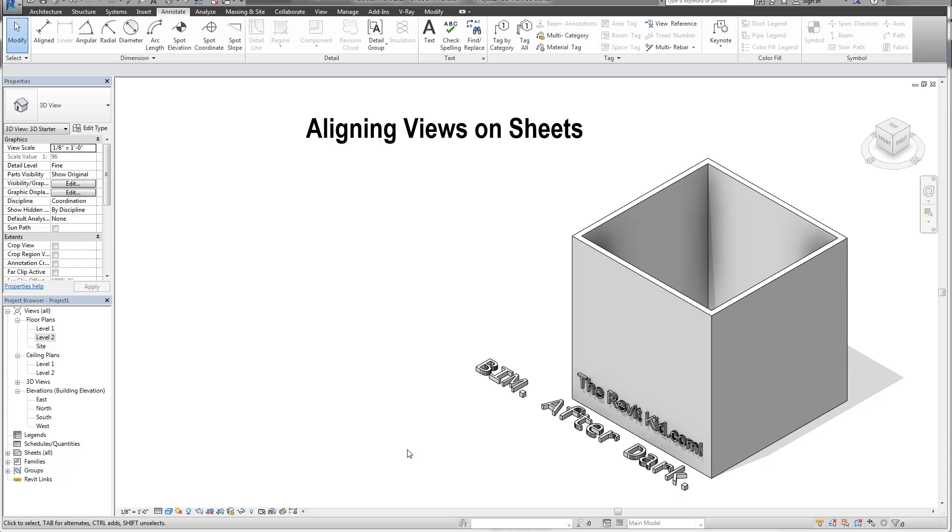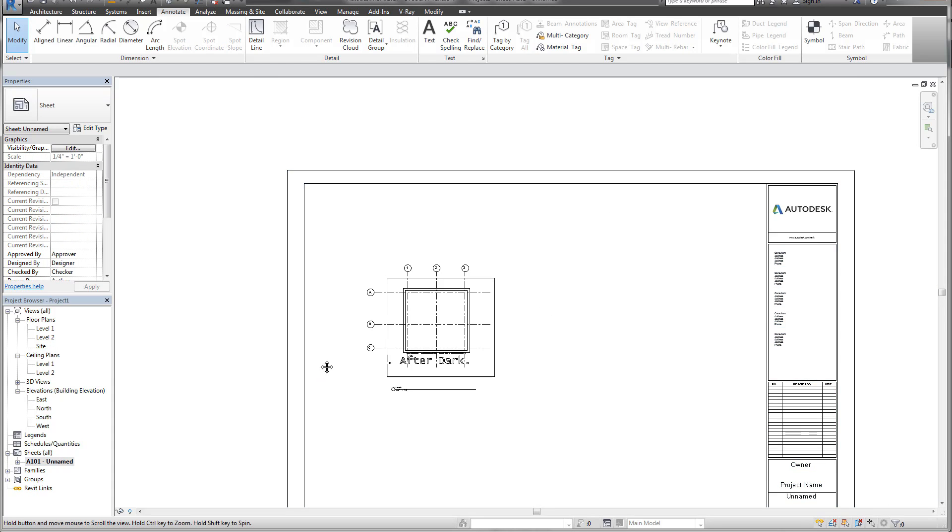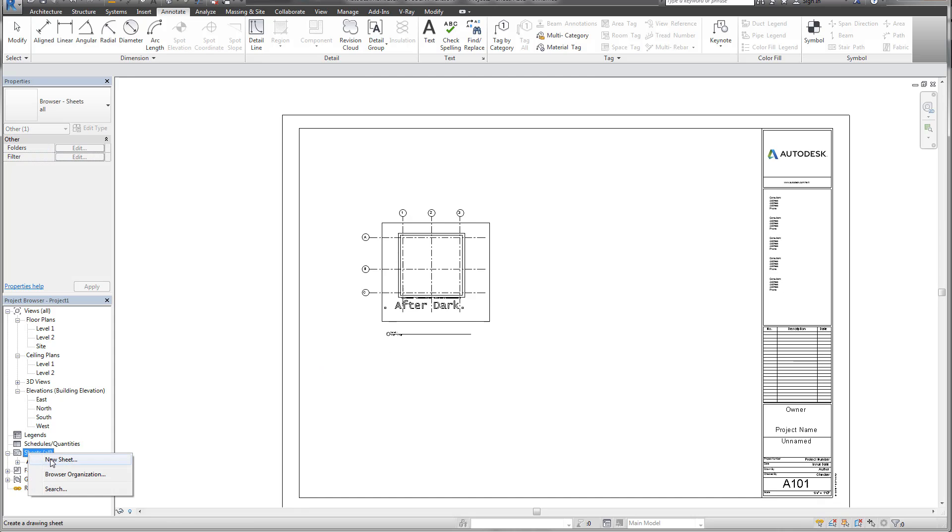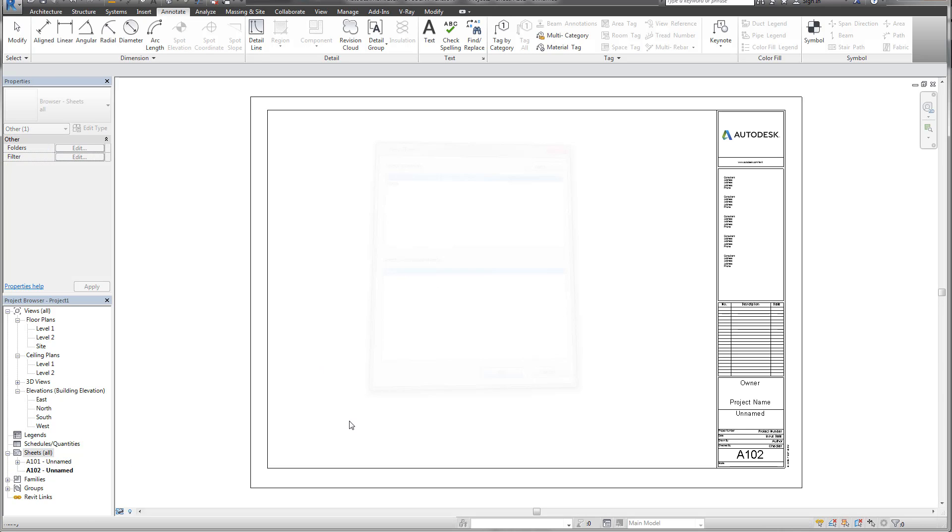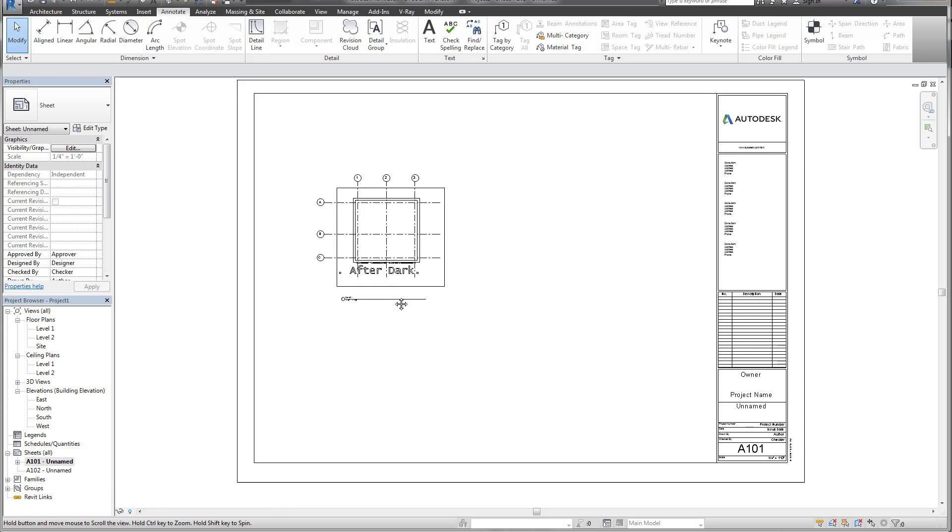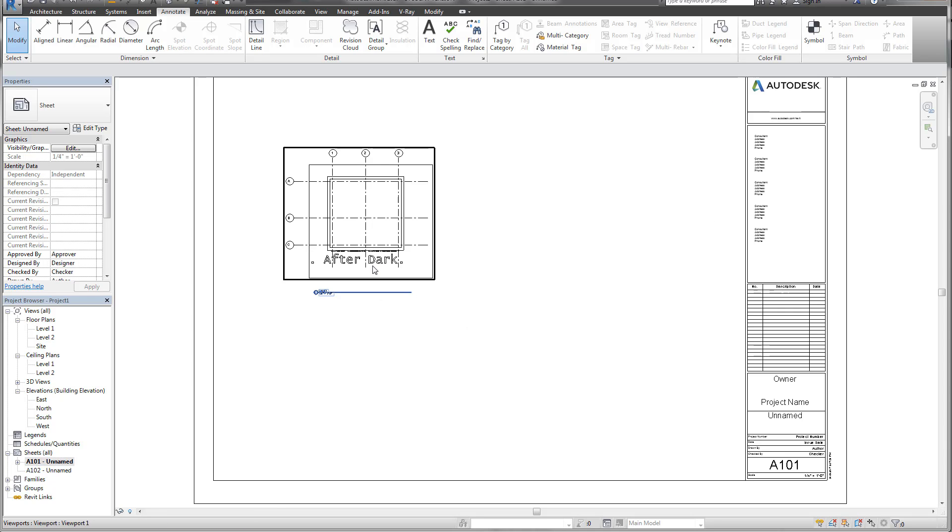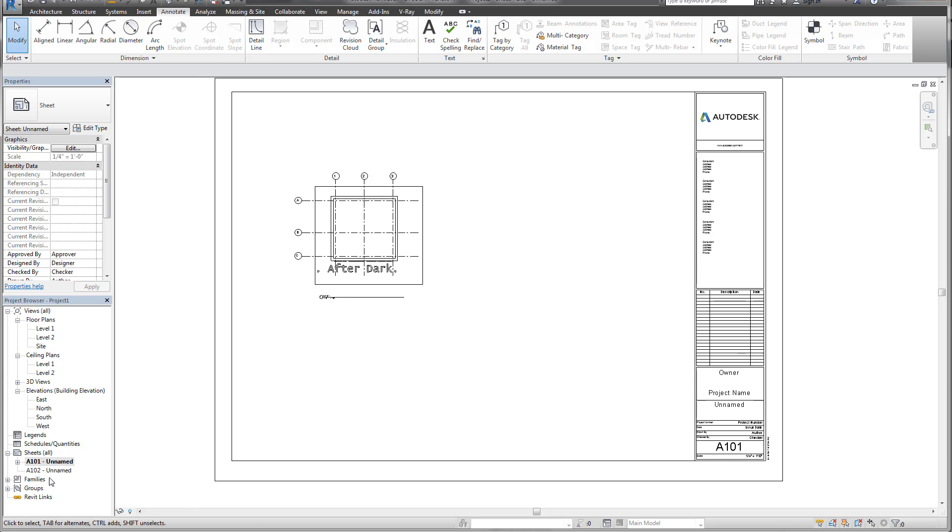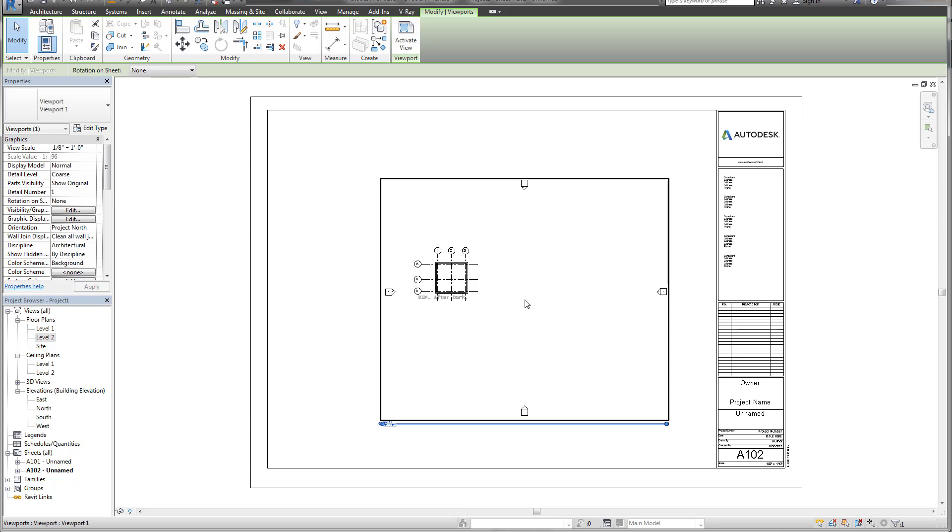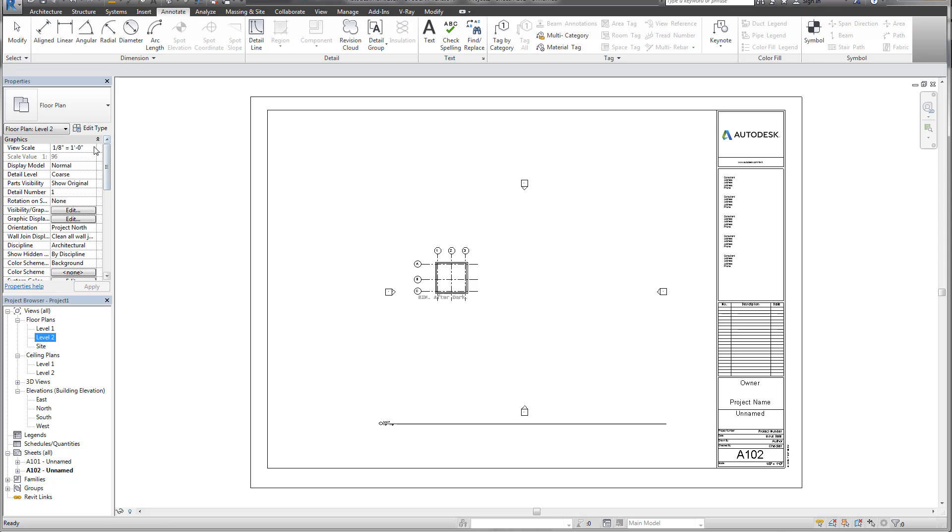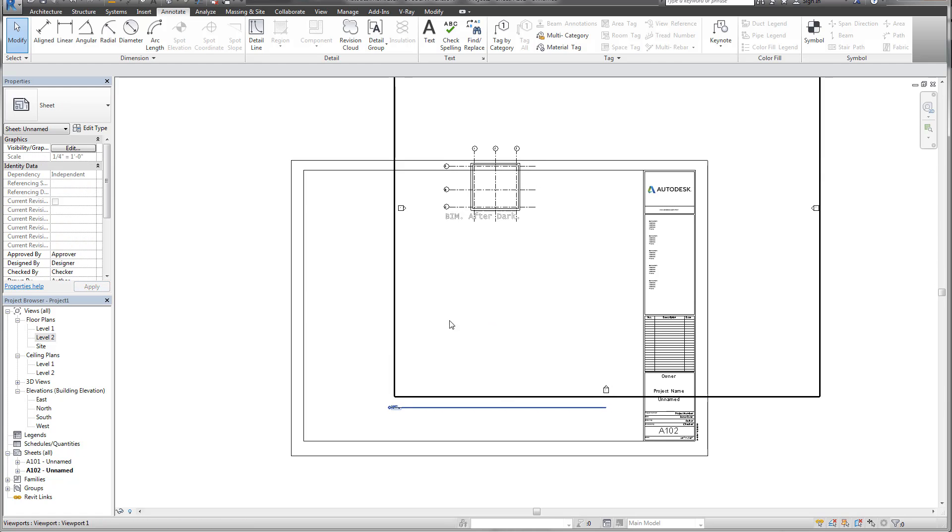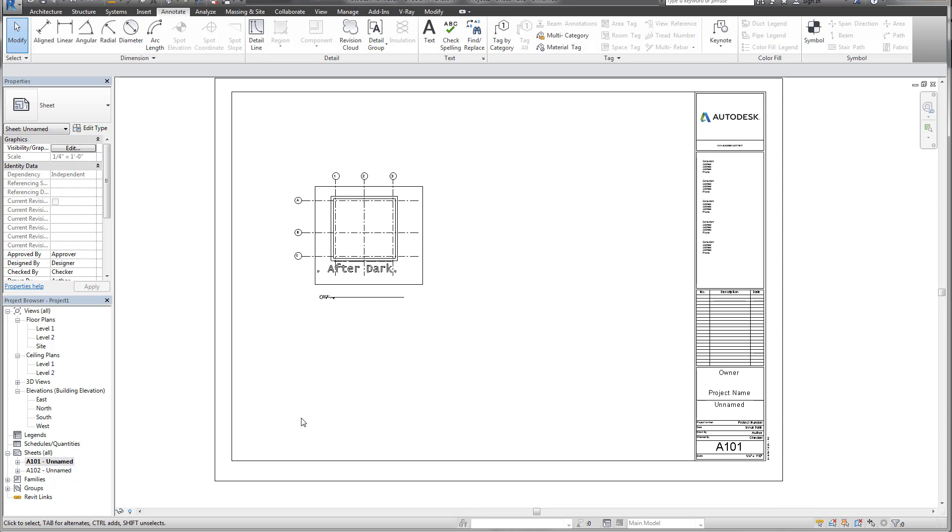So what I have here is a simple project and there's a sheet placed. I'm going to create one more sheet. I'm just going to right-click and say new sheet. Now I have two sheets. You'll notice on this first sheet I have a floor plan. Let's say I want to align this floor plan with a second floor plan. If I place my second floor here, make sure they're the same scale. Now I want to make sure I can align this plan with this plan.